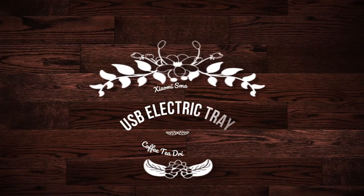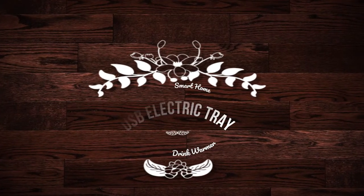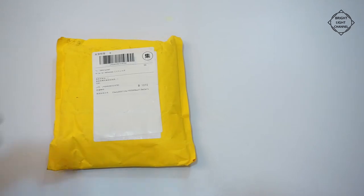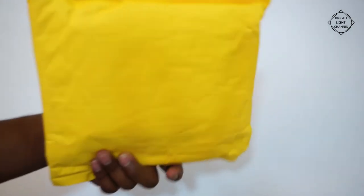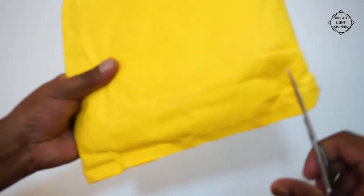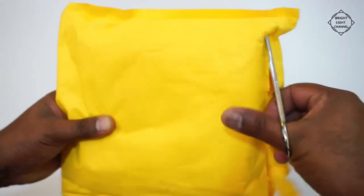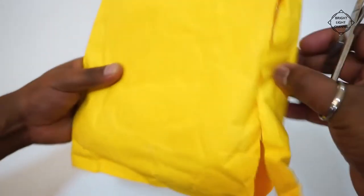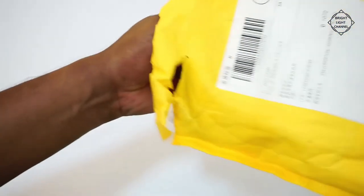Hi folks, hope you are doing good. On today's video we are going to unbox our Me Smart Home Mini heating coasters or USB electric tray for coffee or tea drink warmer. This item is saw me ecological chain products.